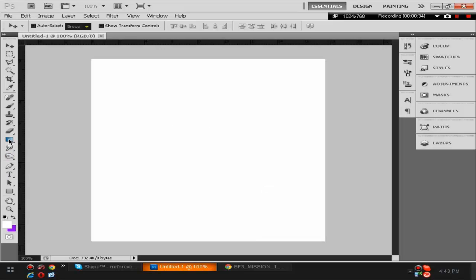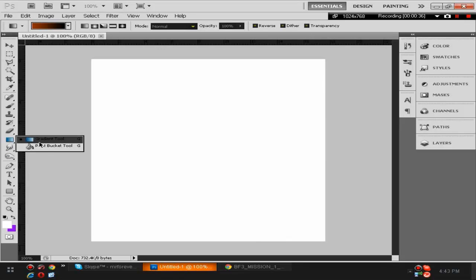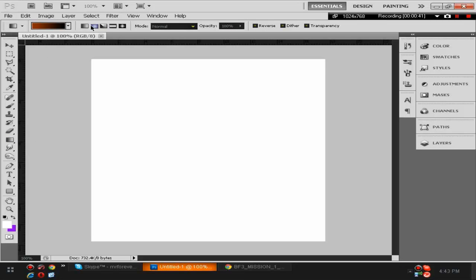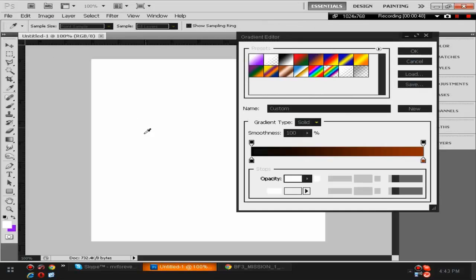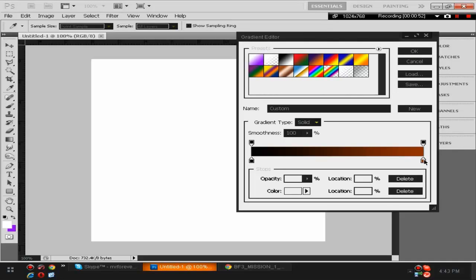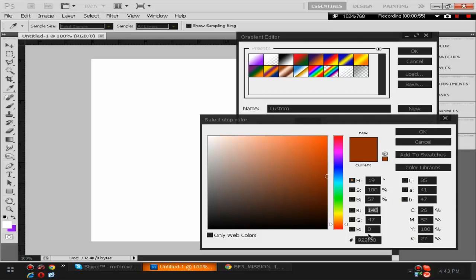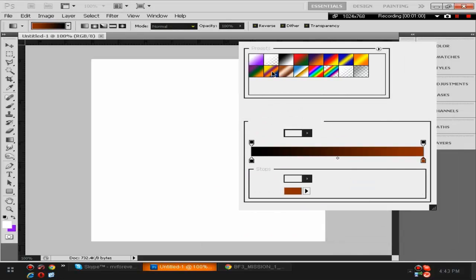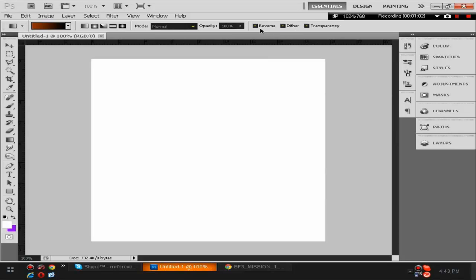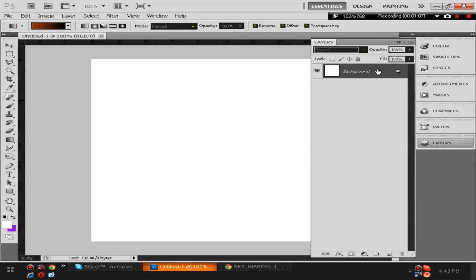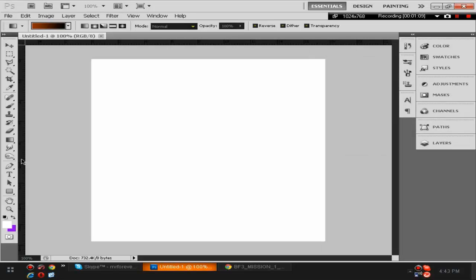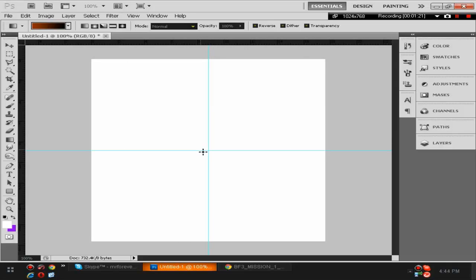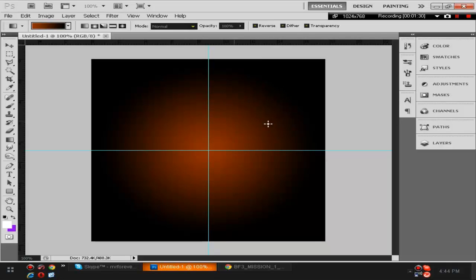You're gonna want to go to your gradient tool right here. If it doesn't show your gradient tool it's probably showing your paint bucket, so just click and hold and then go to gradient tool. Make sure that's radial. Right here make sure this is black and this color number is 922F00. I'll put that in the description if you want me to. Make sure reverse is clicked. Now go to layer, make sure the background is selected. Go to your ruler, if the ruler isn't showing the hotkey is Control R. It should lock into place when you get close enough. With your gradient tool, click right in the middle and drag to about right there.